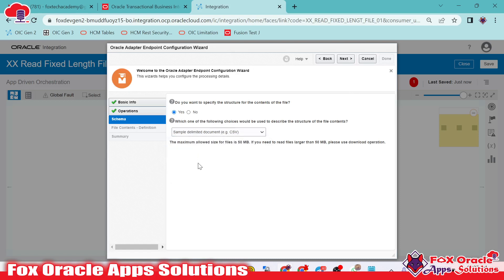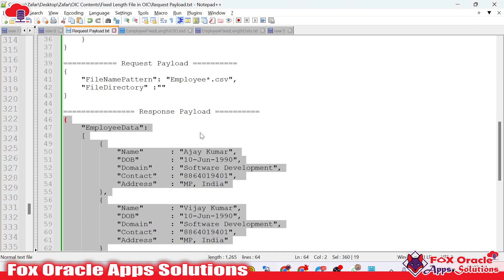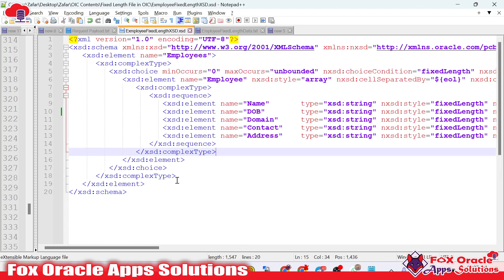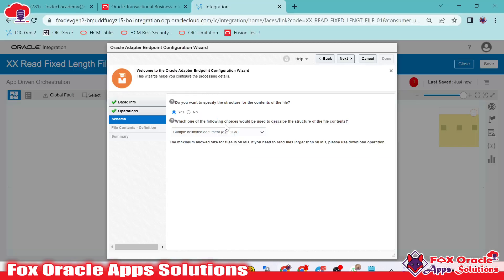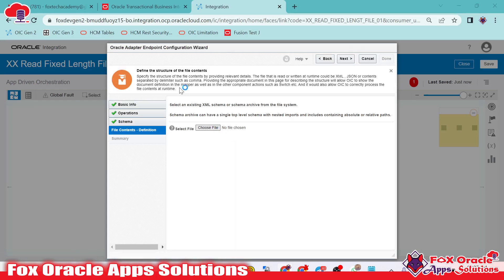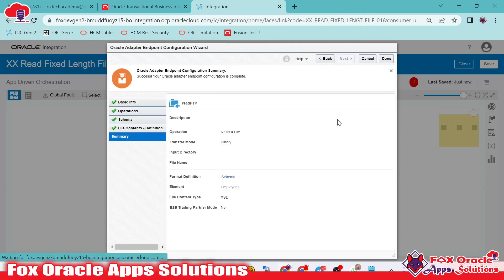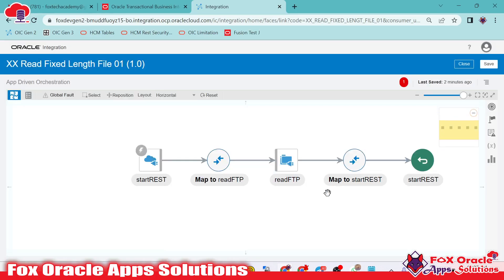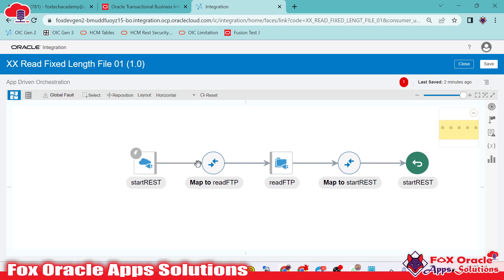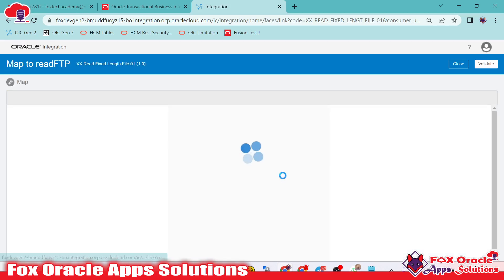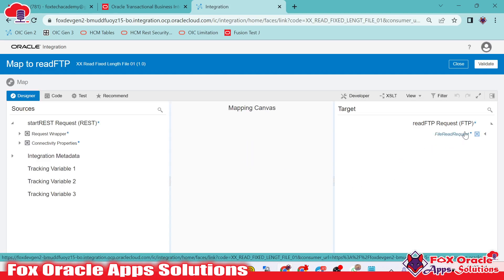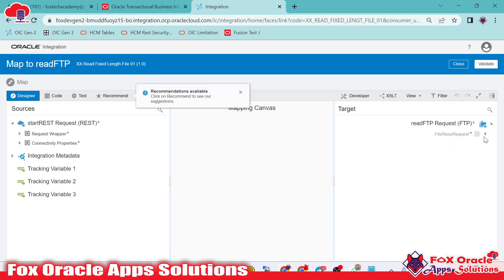This is the main thing: as we are going to read a file, we have to provide the structure. The structure we are going to provide is an XSD schema — this is the structure of the fixed length file. I will select XML schema XSD here, then upload the file, click next and done. We are now done with the FTP endpoint to read the file from the server.